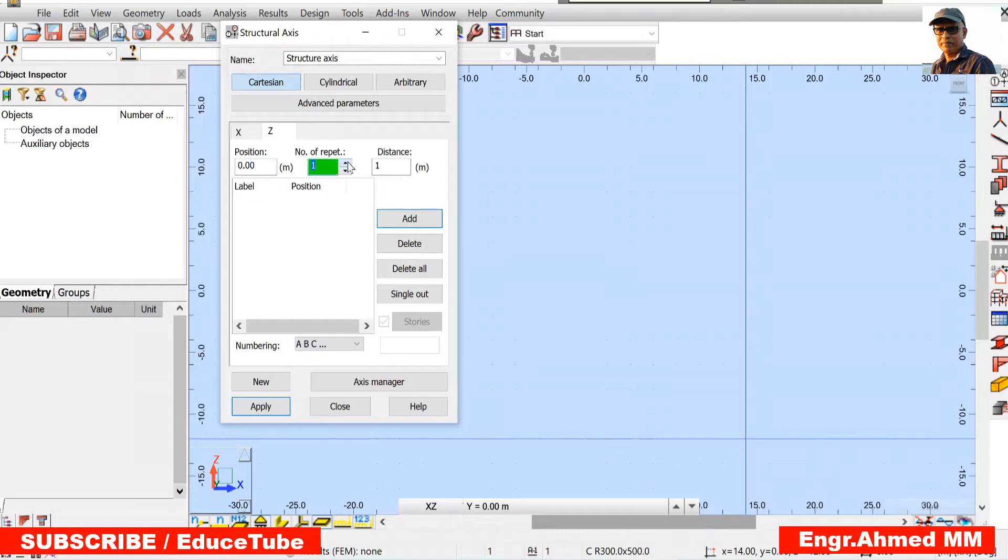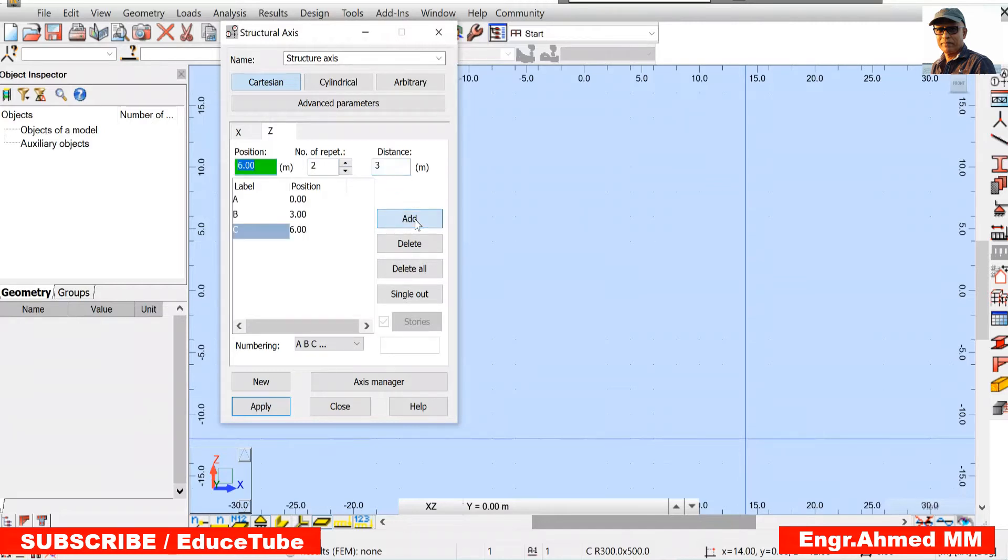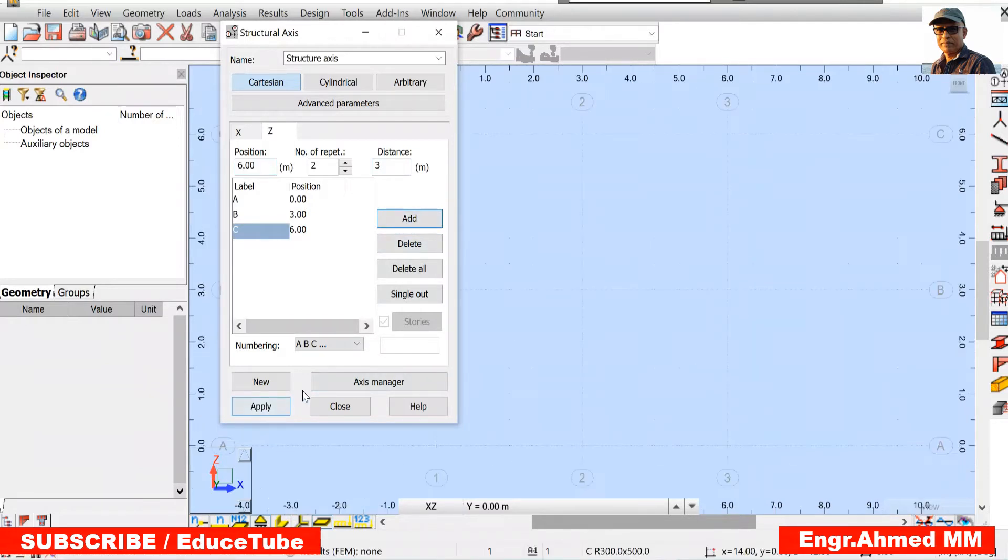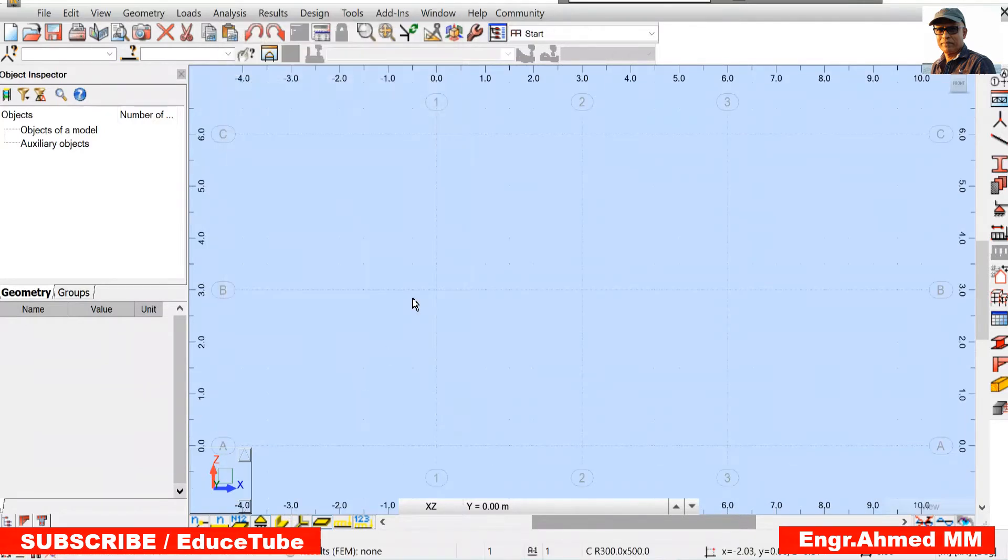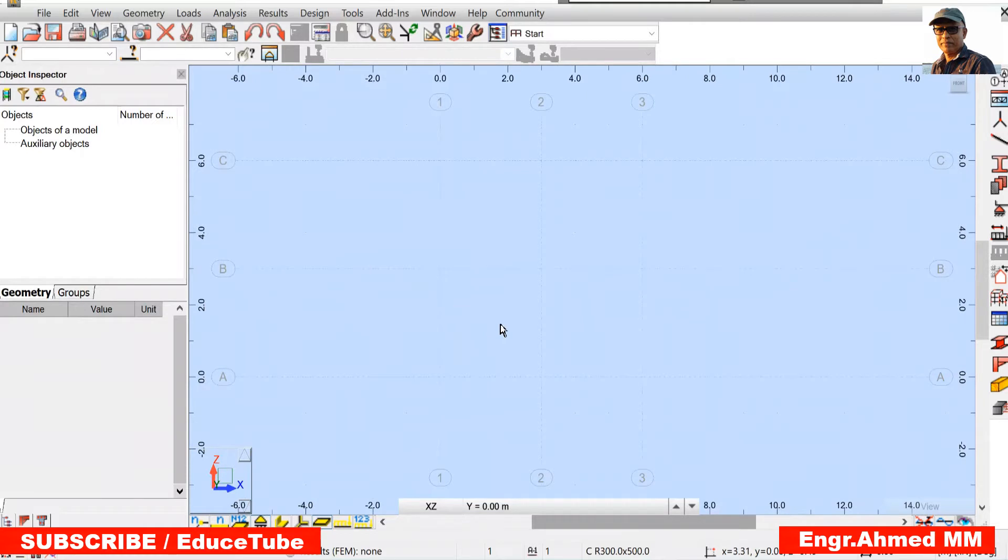Click 2 for repeat. This is also 3 meter in z directions. So we got, apply it. Now we got the axis.